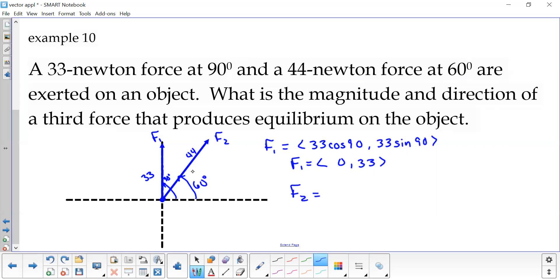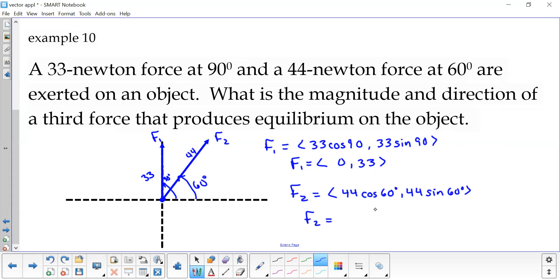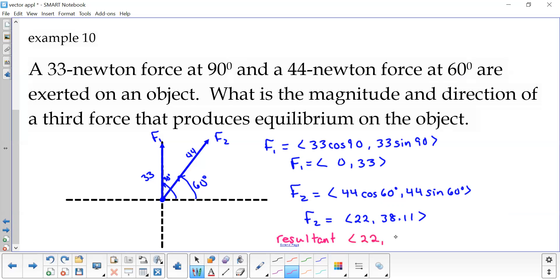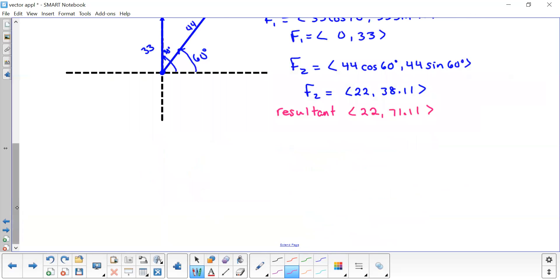For the second force, that is not just vertical or horizontal, so we do need to calculate that one. It has a magnitude of 44 with an angle of 60, giving us 22 and 38.11. Both forces are acting on that same object, so let's combine those into a resultant just for the two forces we have here. My resultant would be 22 and 71.11. That's the result of both of those forces acting together.